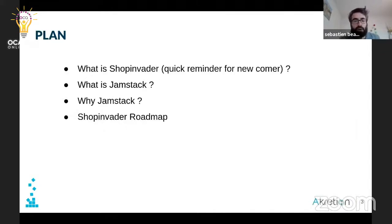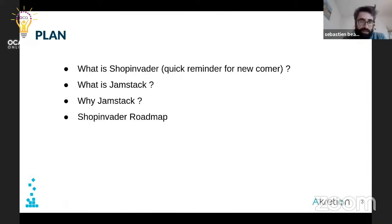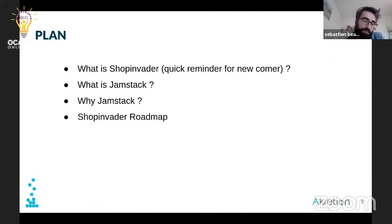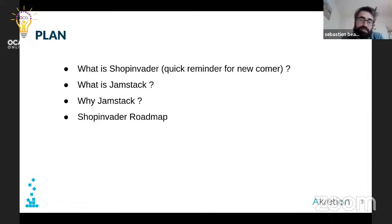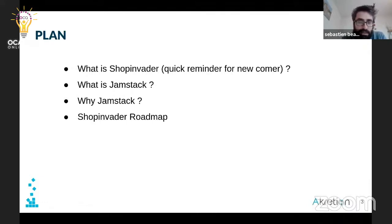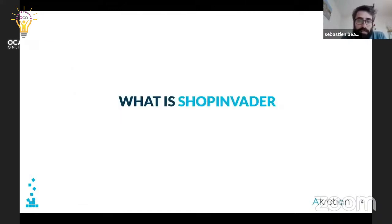We are going to start with a quick reminder of what ShopInvider is for newcomers, then talk about what Jamstack is and why it's something interesting, and what the impact is on ShopInvider of this kind of new solution. We are also going to talk about the roadmap of ShopInvider.